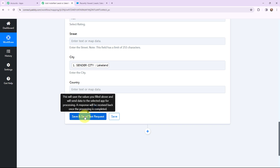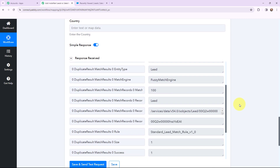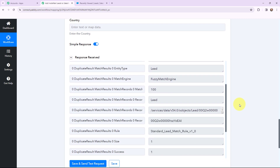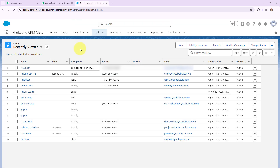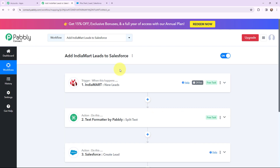Now as I have mapped all the details, I am simply going to click on save and send test request. I have received the response and this is a positive response. Now I am going to take you to my Salesforce account. In Salesforce, you can see that a new lead has been created by the name of Rita Shah. Here you can see the company, the phone, and the email. The lead received through IndiaMart has been successfully added in my Salesforce CRM. This automation is a successful one — now whenever I receive a new lead through IndiaMart, it will automatically be added in Salesforce as well.